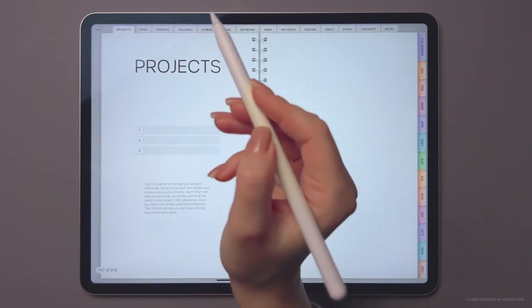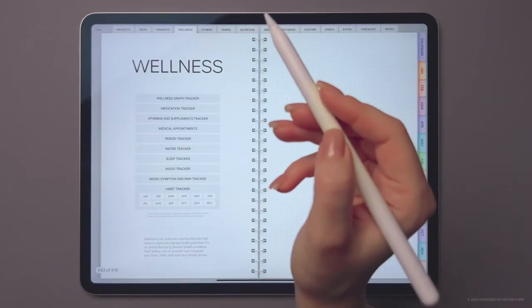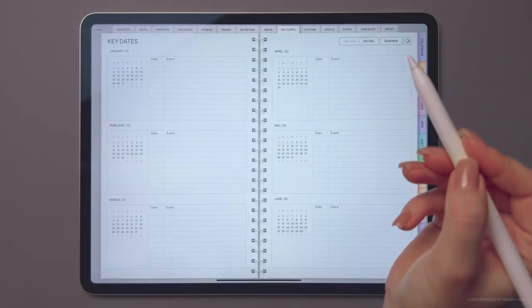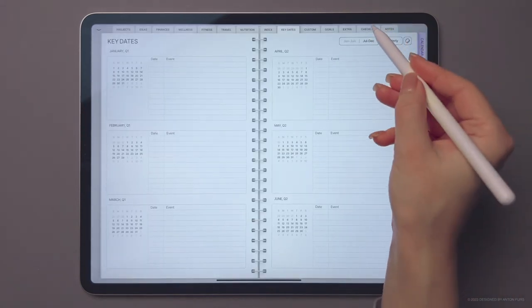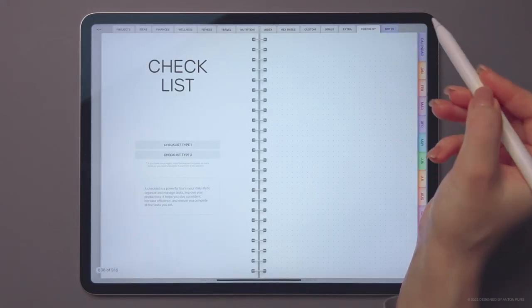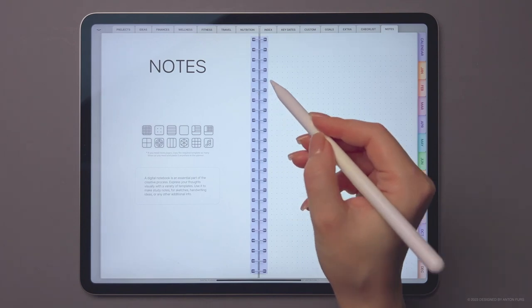By clicking on top tabs, you can easily access all the different sections of your planner, including wellness, key dates, checklists, and notes.